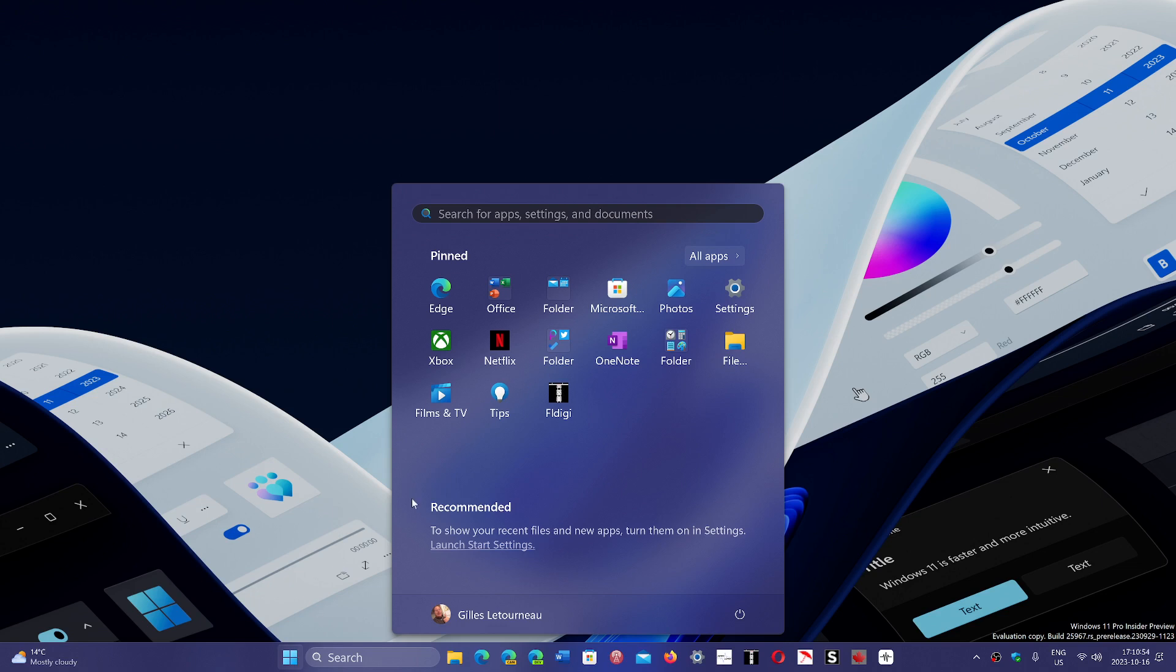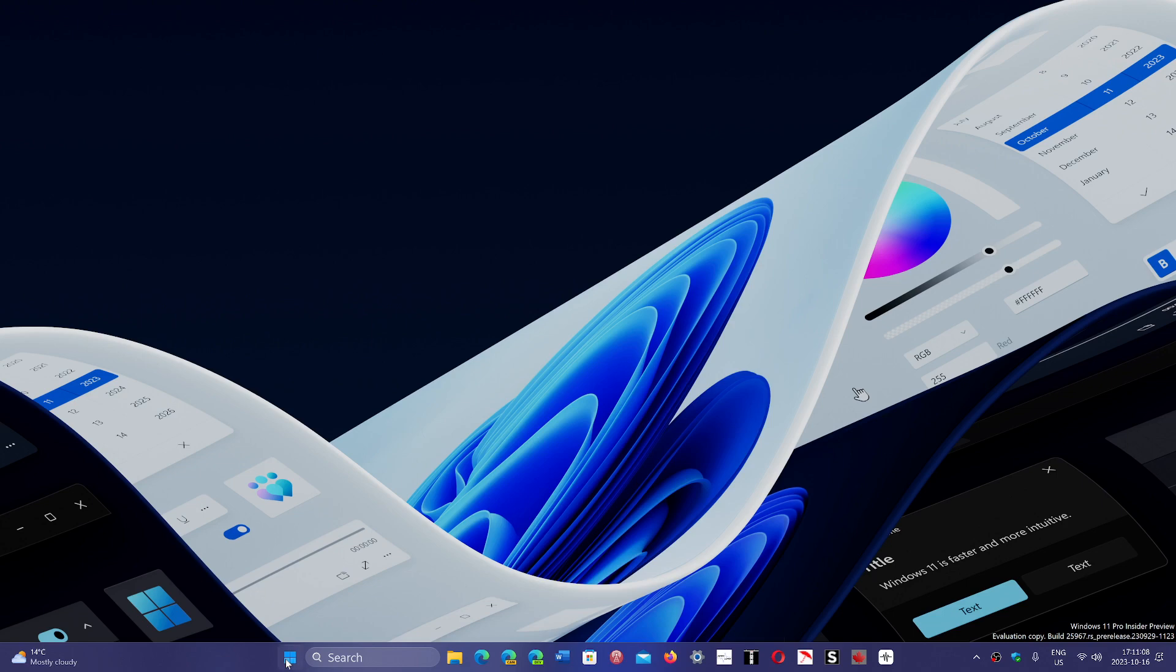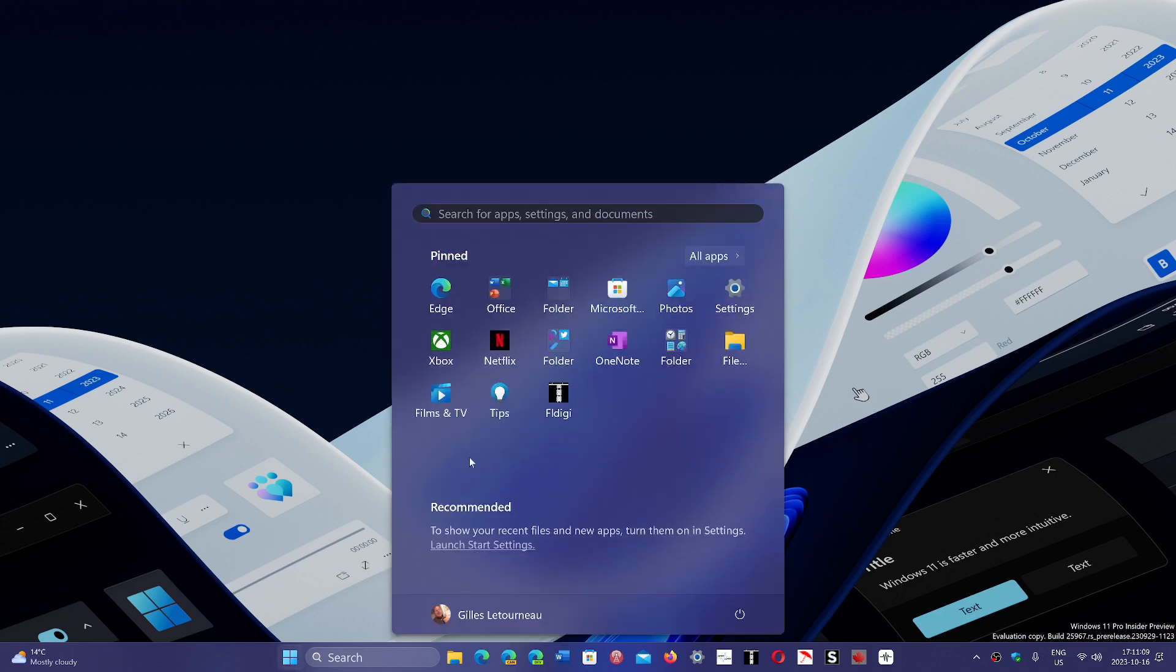And one of them is of course you have the all apps list. This is one thing I'd like to see come back and it's the fact that this list should be there actually when we start the menu. We should have our list of apps on the left side.